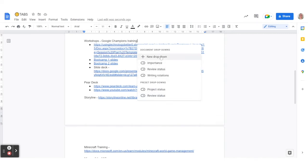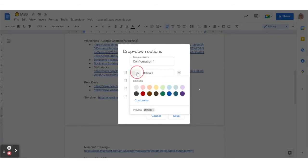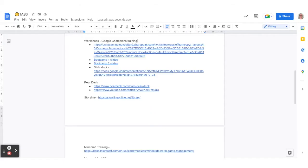Otherwise you can actually create your own by clicking on new drop down, giving it a name, and then throwing the options in there and actually choosing what colors you want them to come up as. Really exciting.